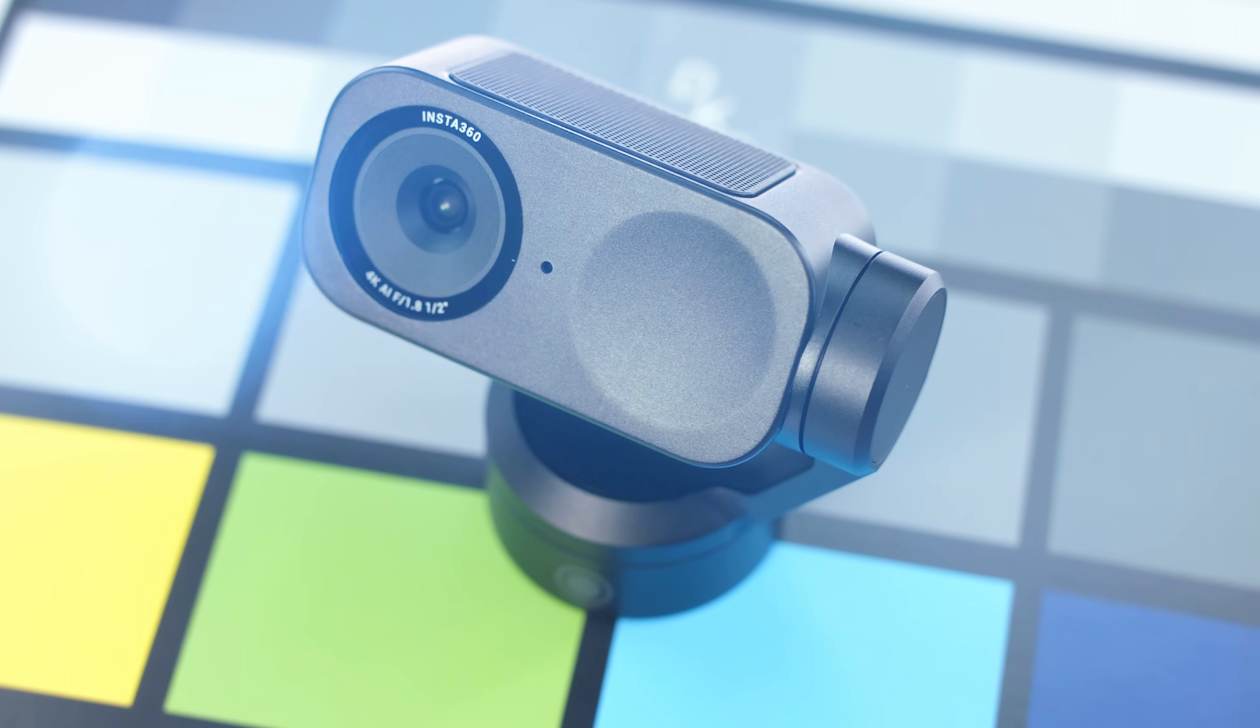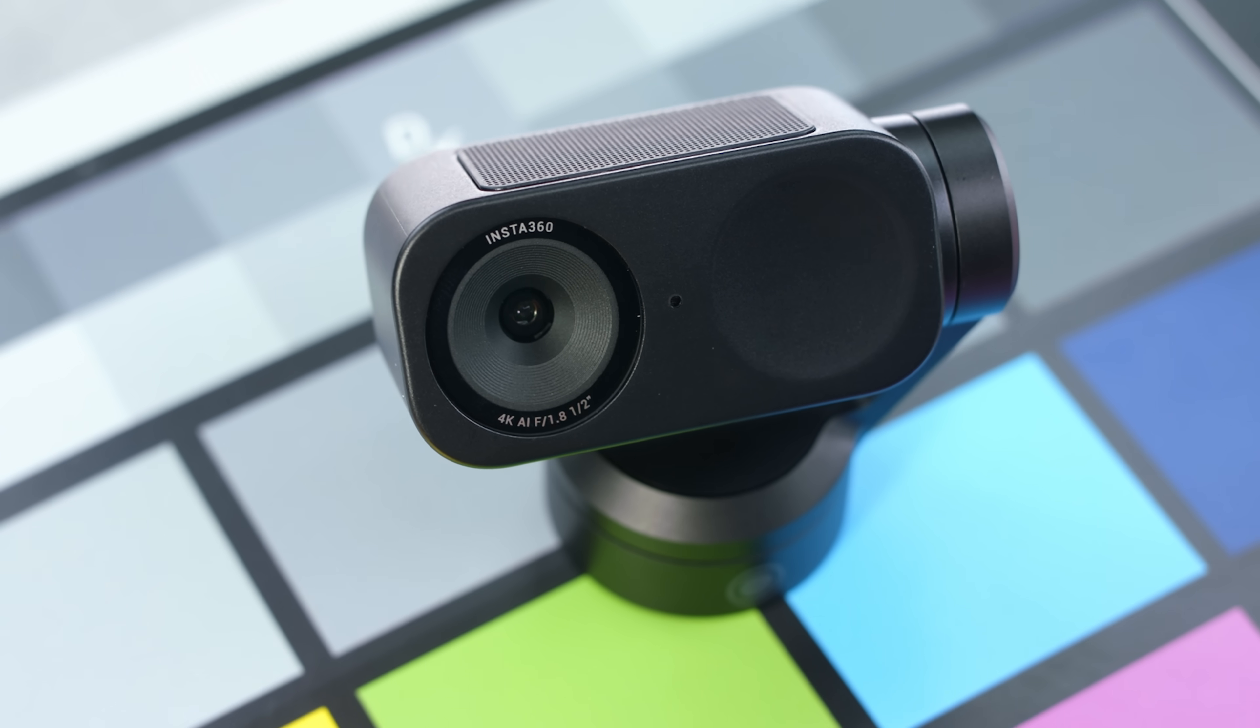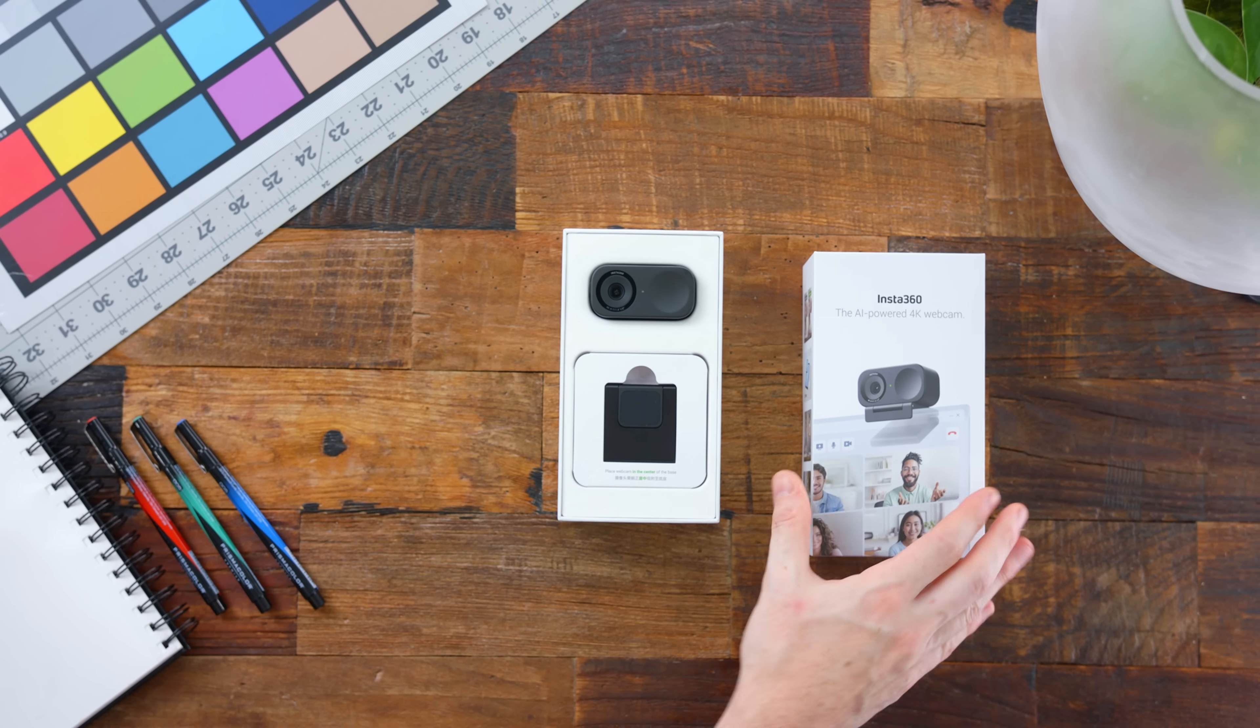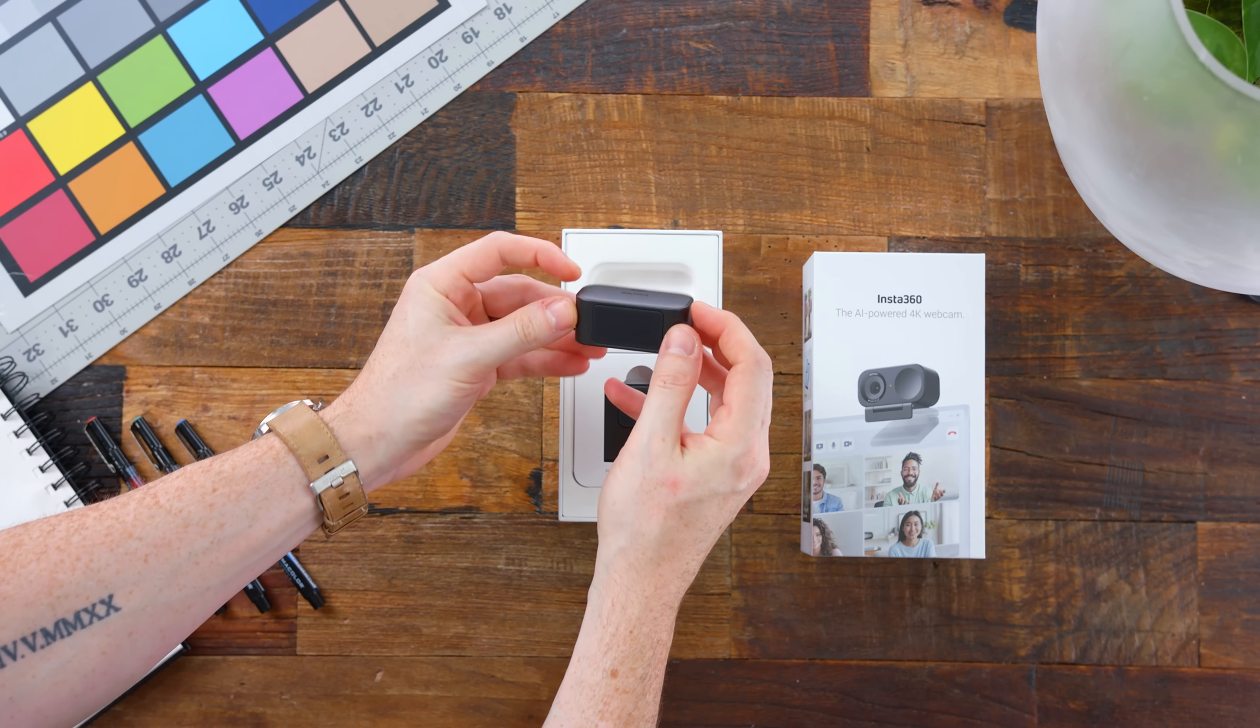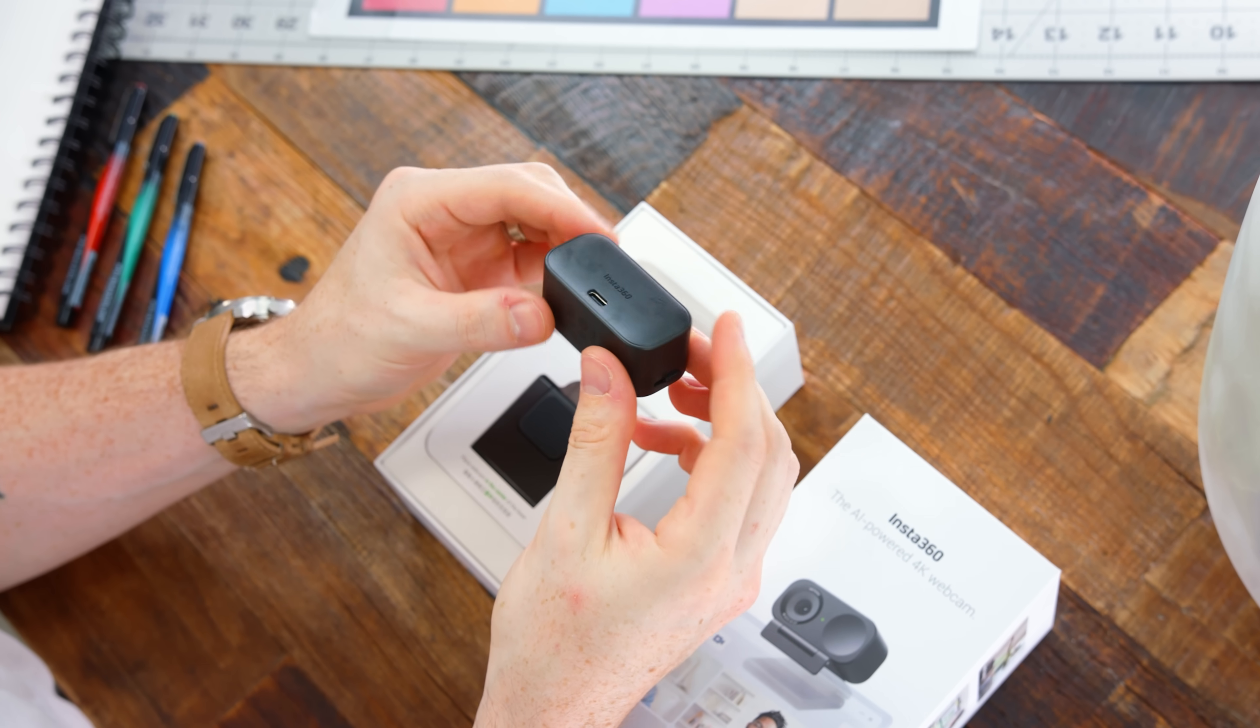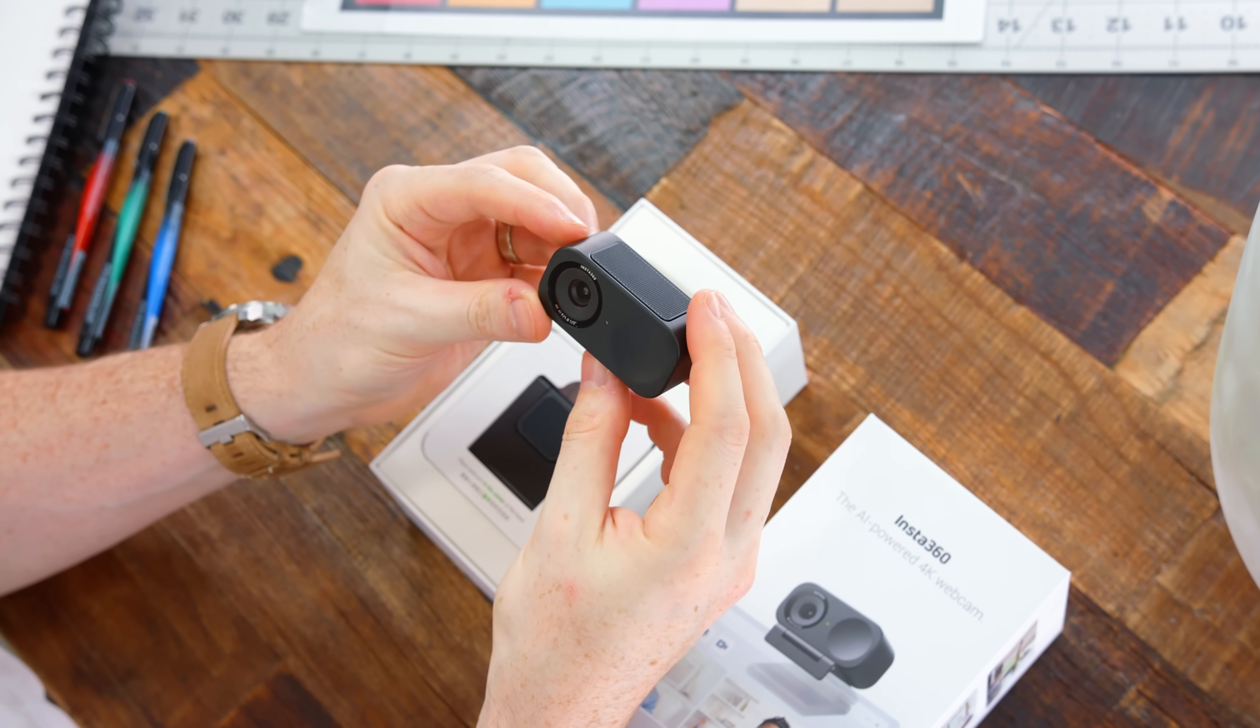So all in all pretty tiny and compact but again the gimbal for the Link2 is going to be the main selling point for this model and if you don't need that then the LinkC is going to be more your speed because it's that same sensor same noise cancelling microphone just minus the two axis gimbal now and this does actually have a built-in manual privacy cover on the side but in terms of image quality it's the same.